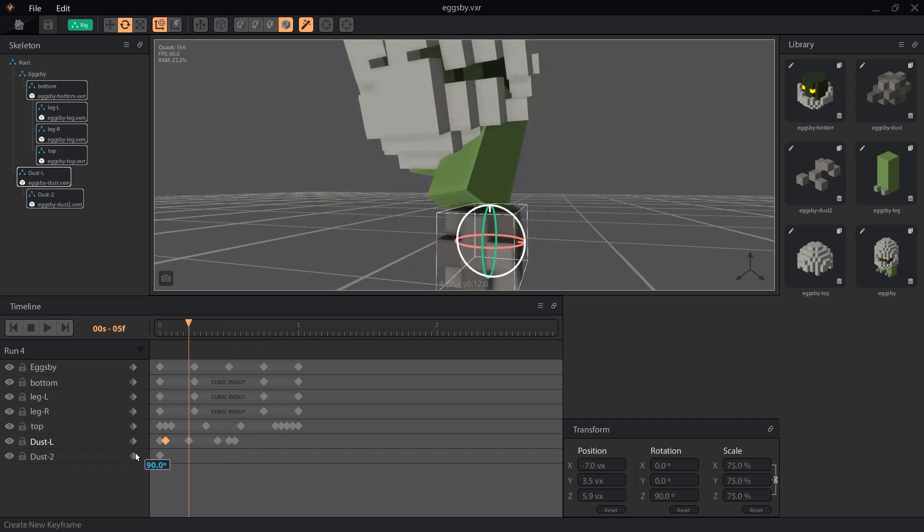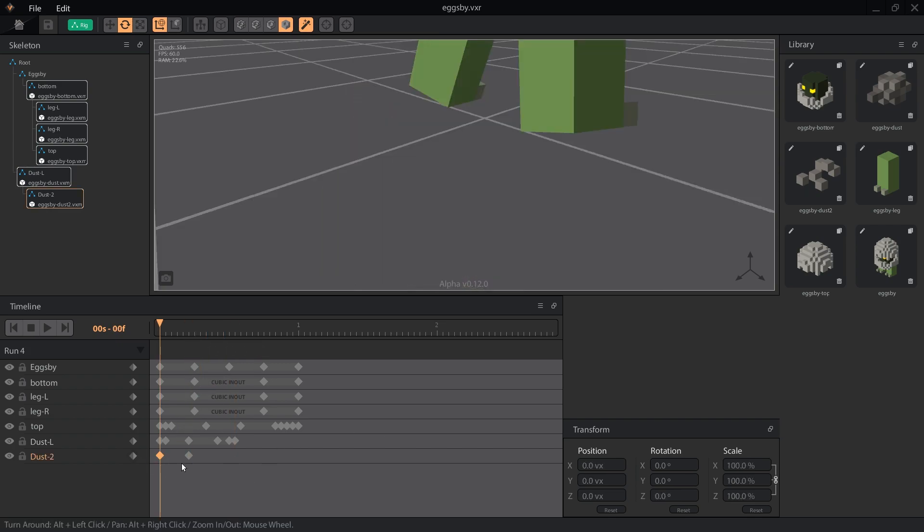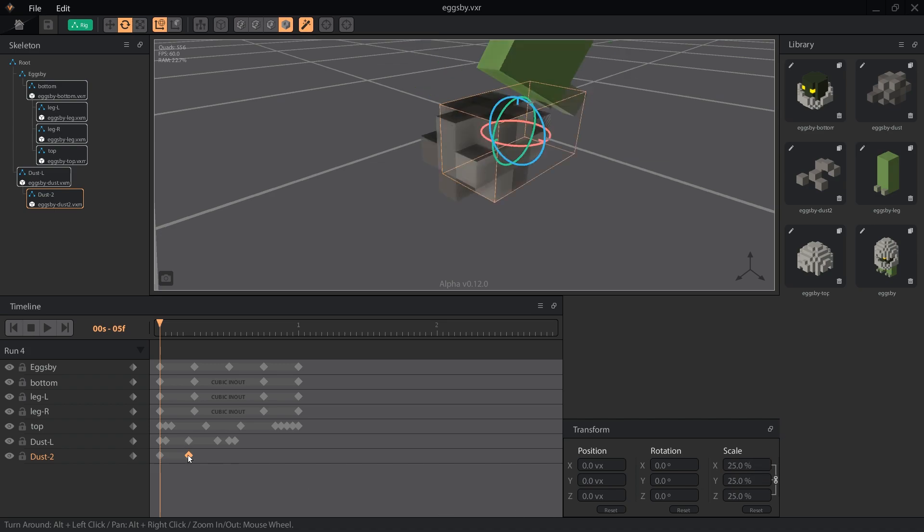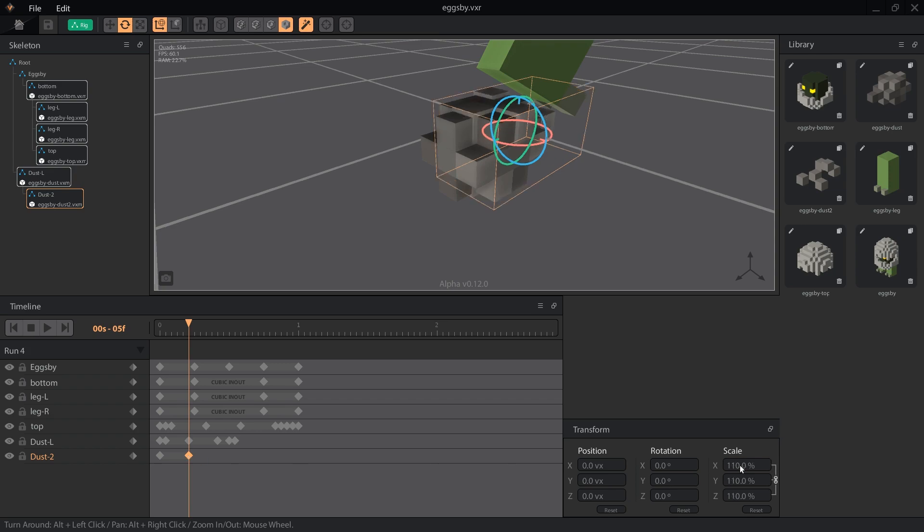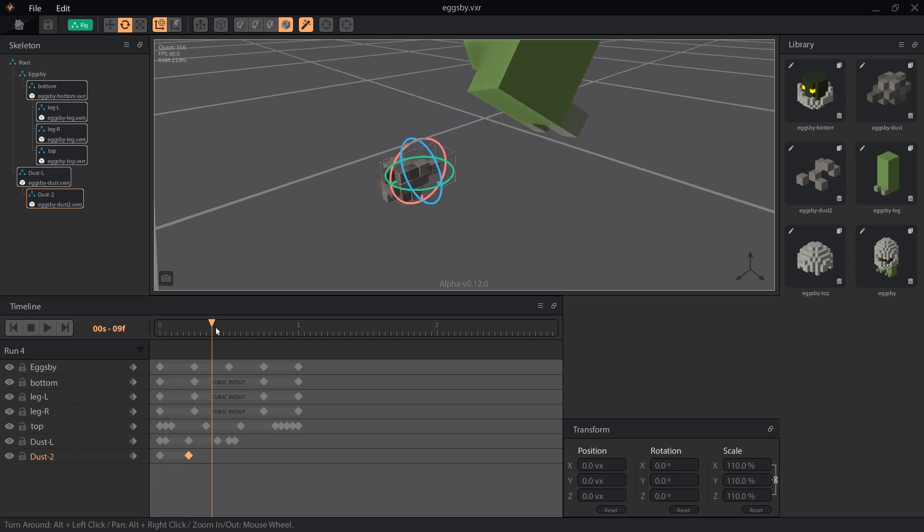Onto the secondary node, let's set a key on frame 5 to match DustL's biggest scale. Then set Dust2's first frame to 25%, and the new keyframe to 110%. This way the second model will just barely start to pop out from inside DustL on that frame.